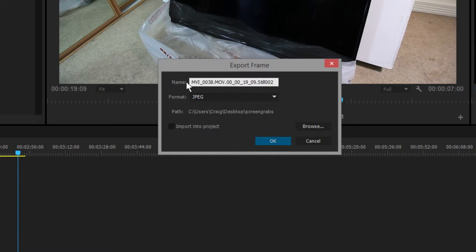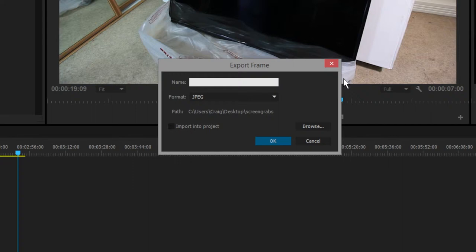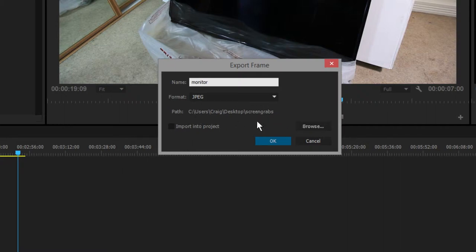A JPEG, give it a new name, and I'm calling this 'monitor' because it's a shot of a monitor obviously. You can browse where you want to save that. I'm going to save it to my desktop in a folder called screen grabs, but just click the browse button and create your own folder.